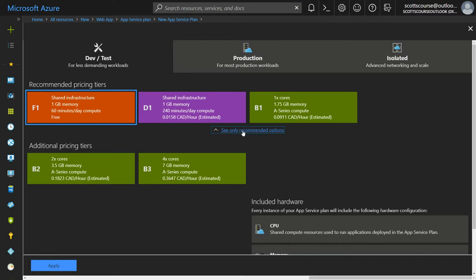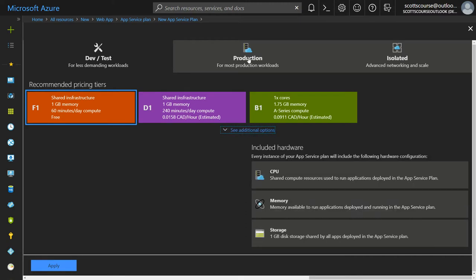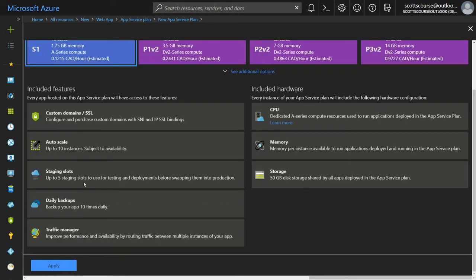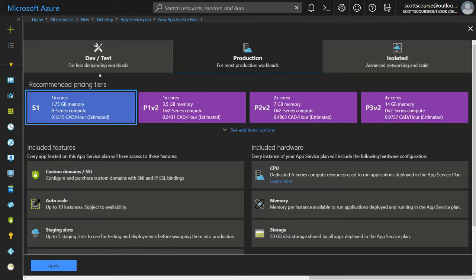When I switch over to the production side, I can see all the additional features that come with it. Now, one thing I like about this is it's way less scrolling than in the old interface.